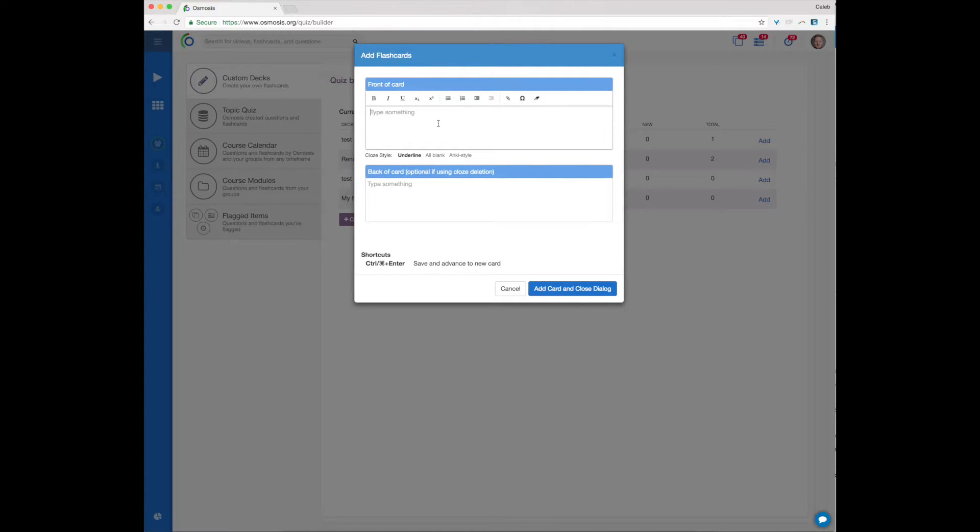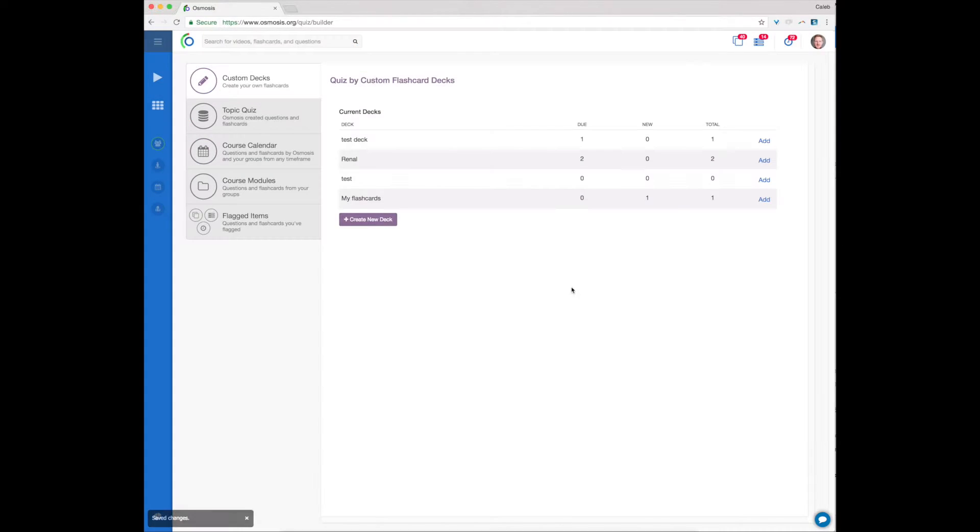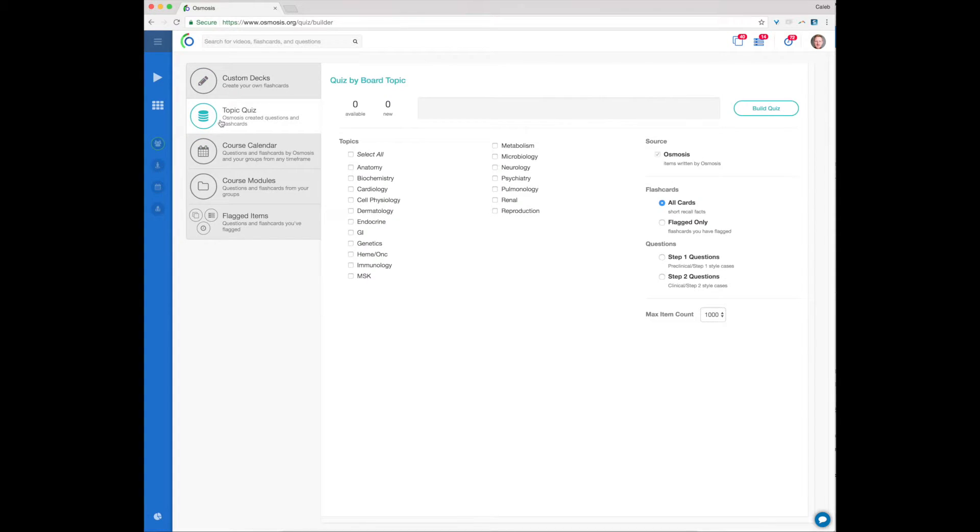Topic Quiz lets you build flashcard or question quizzes from the Osmosis Cubanks. You can choose between preclinical flashcards, Step 1, or Step 2 board-style questions.